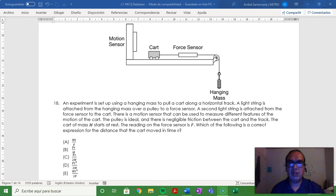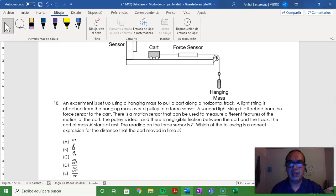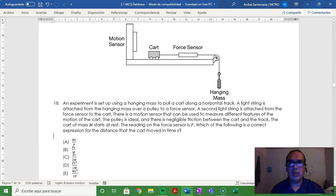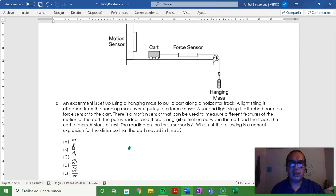If we have a horizontal force, then in order to understand what's going on with the acceleration, we need a force diagram, especially on the cart.